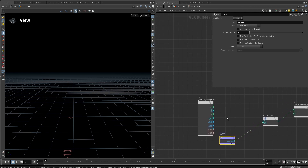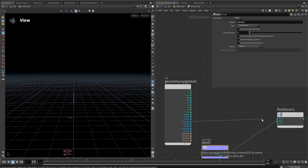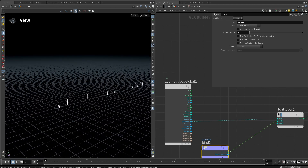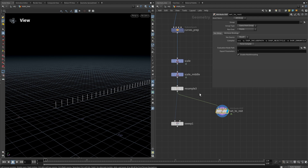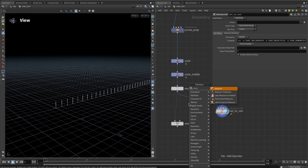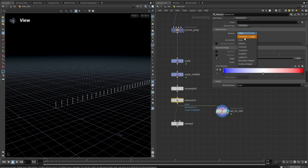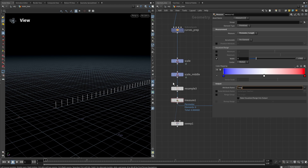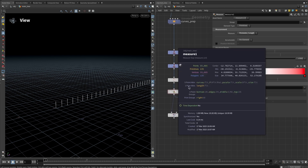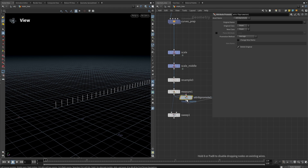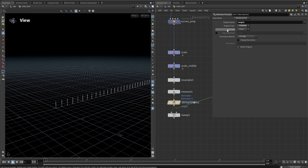The problem right now is all of the lines are in the same position and the same length, which is not correct. First, let's shift them to the side by adding the primitive number into the X axis so they're not on top of each other. Now we need the correct length for each line. To do that, we go back and add a measure node, set it to parameter and length, and call the attribute 'length'. Since this is a primitive attribute, we promote it to a point attribute using a promote attribute node.